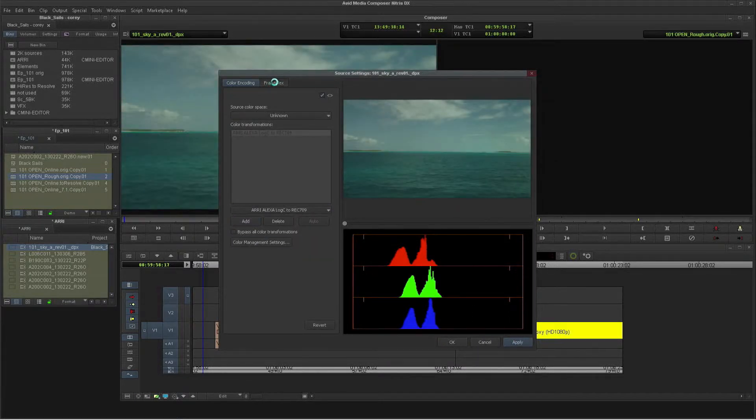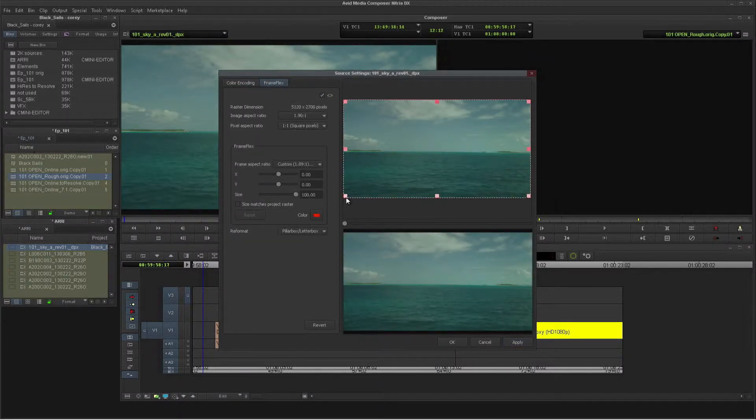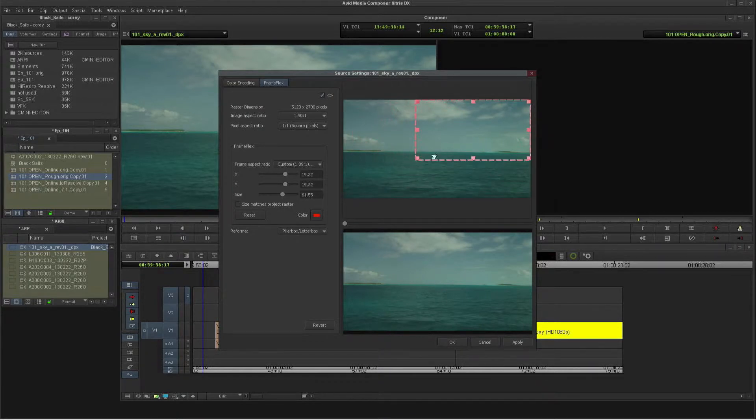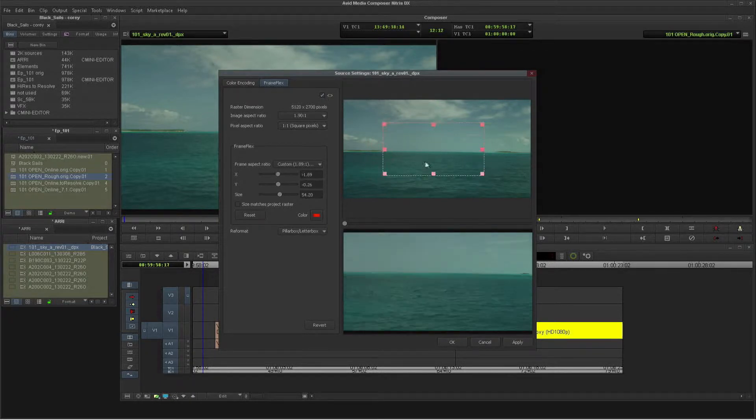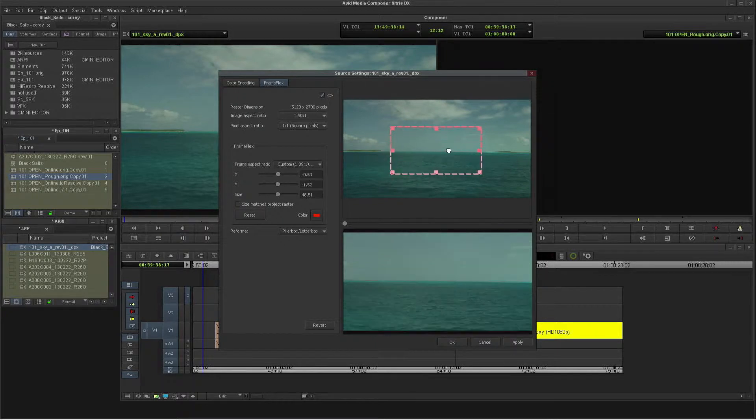I can link to them and it comes in as a single clip in Media Composer, and now I can use FrameFlex to extract the HD frame that I want without losing any quality. We want it to look like we are out in the open ocean, so I'll zoom in and avoid the land on either side, and I can also apply a color transformation to get it closer to the look that I need.